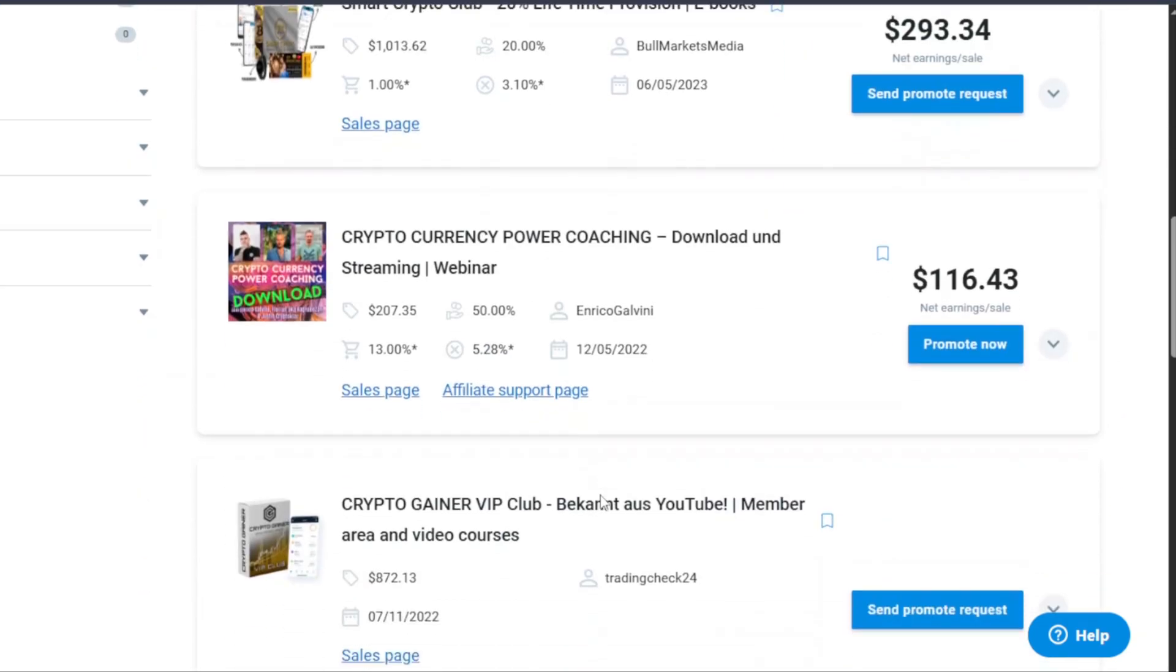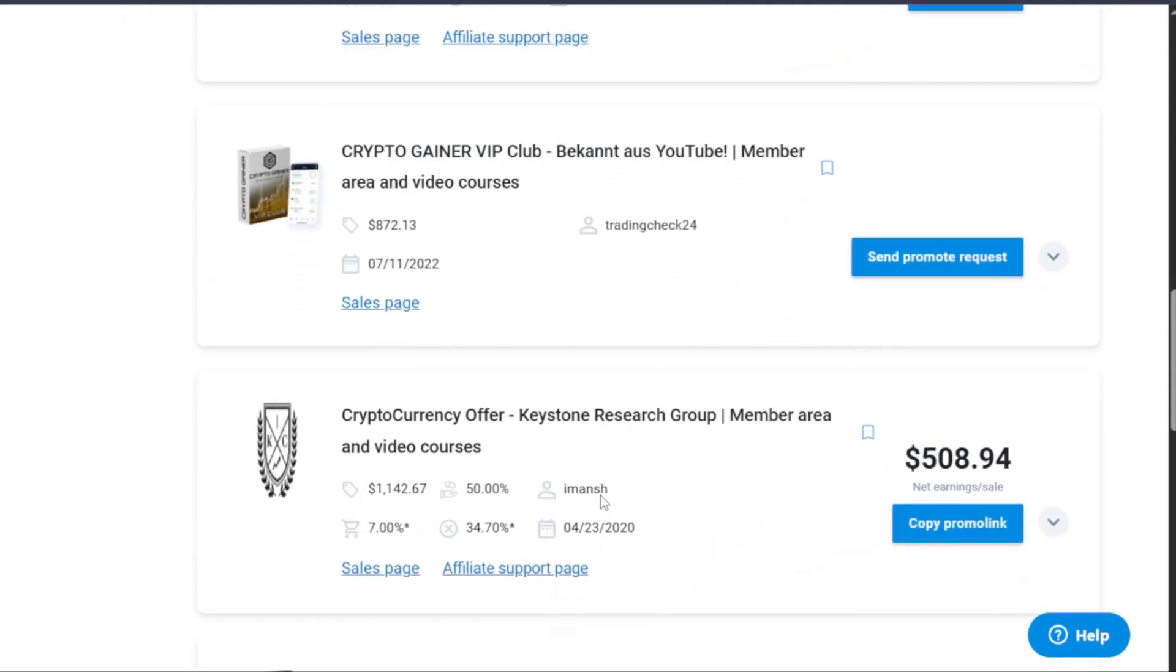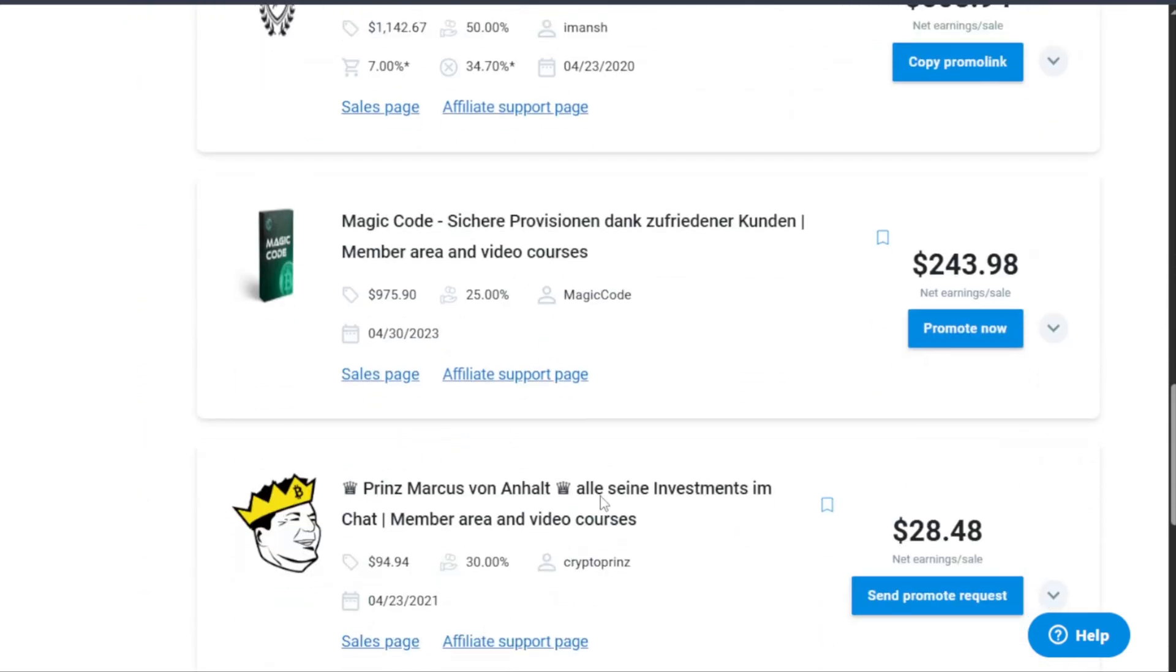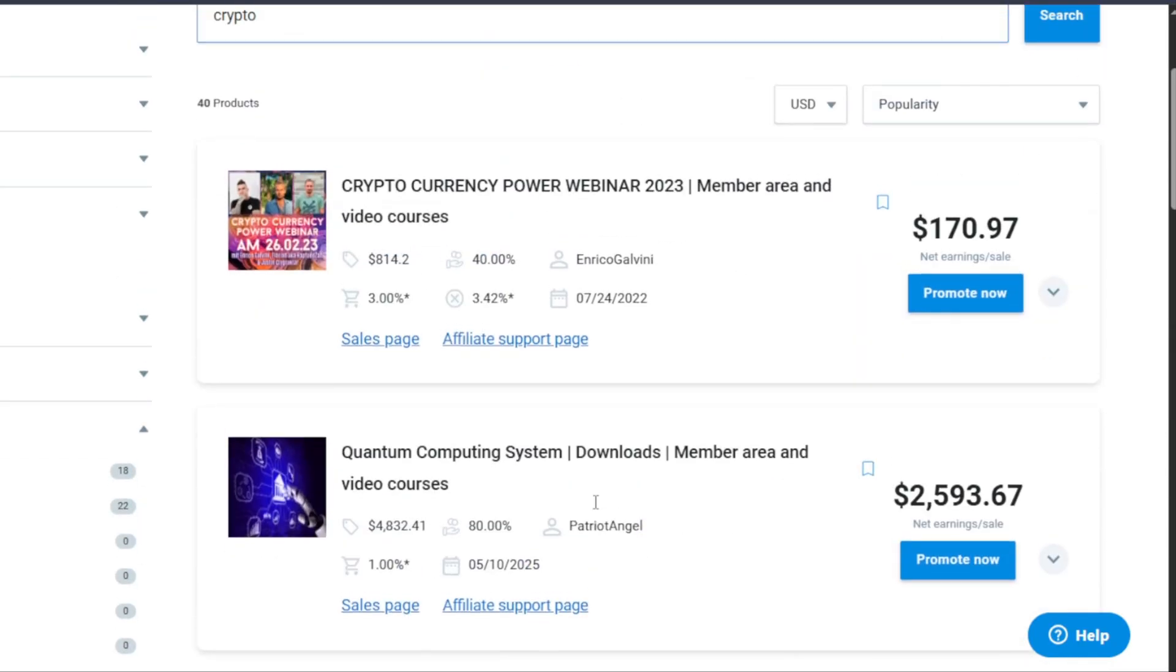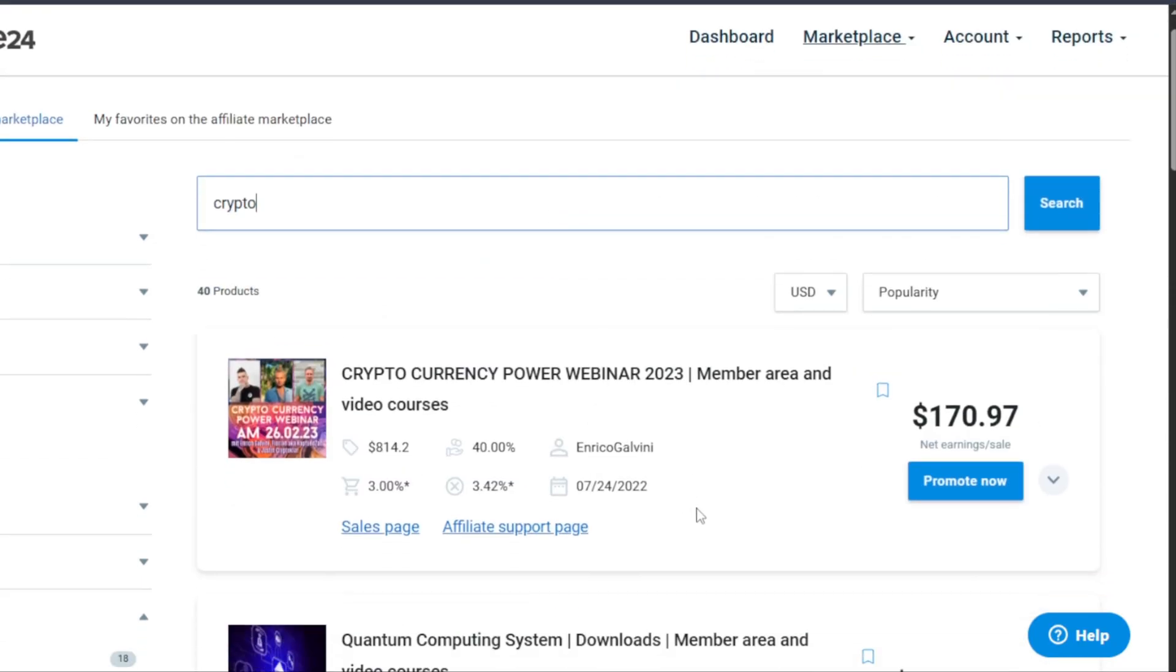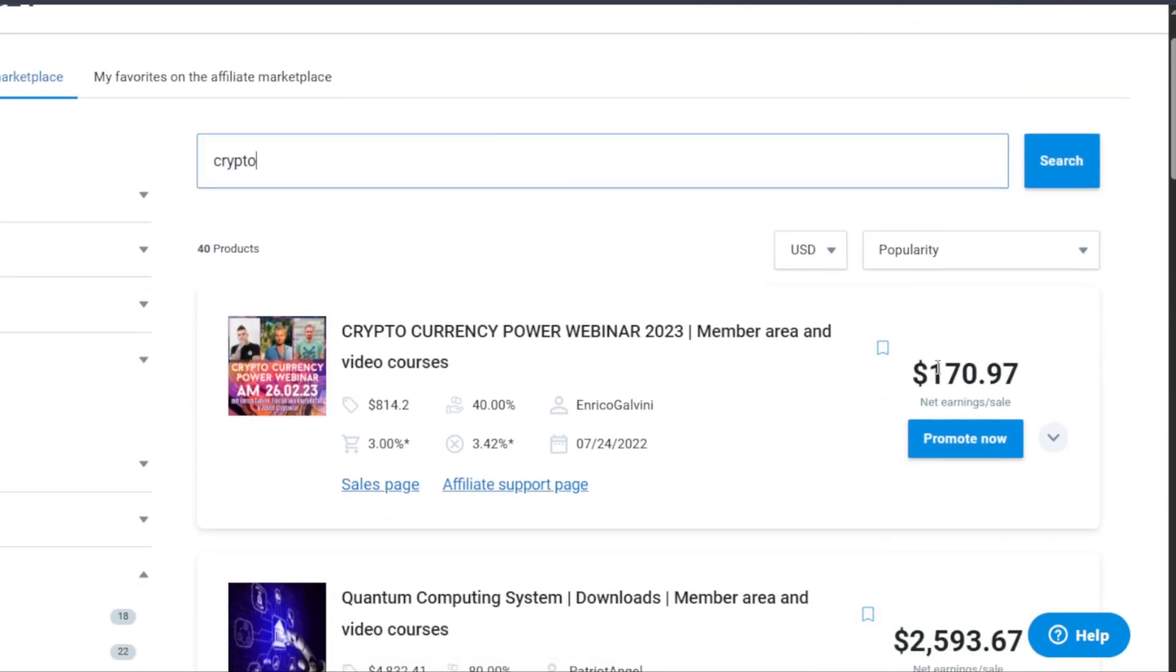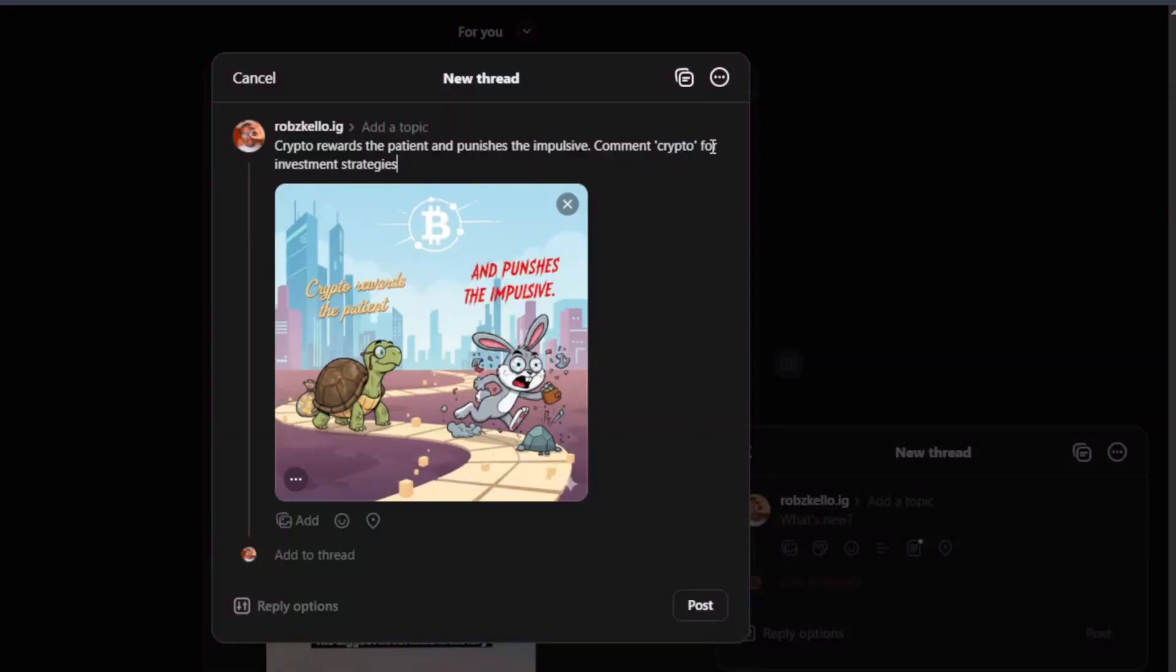So there are crypto products over here, different types of crypto products. Some are paying very, very well. So I'm going to go the first one which is paying $170. So cryptocurrency power webinar. So this one is a course, it's a video course. So what I would say here is comment crypto for video course or for investment strategies with video courses.